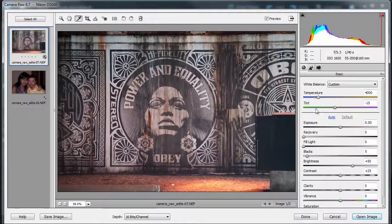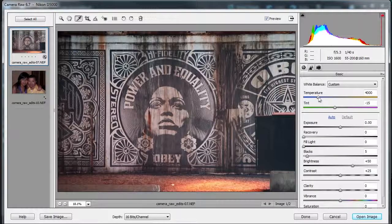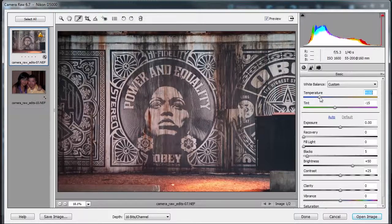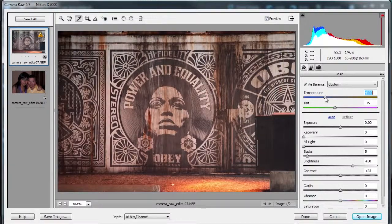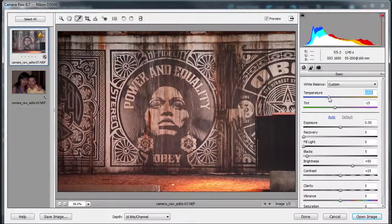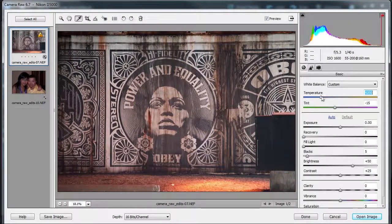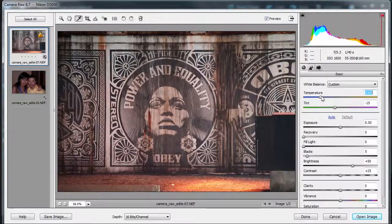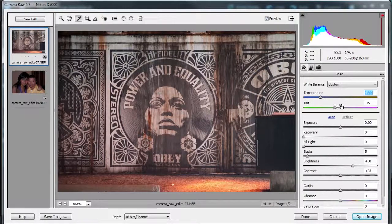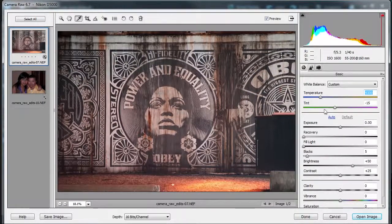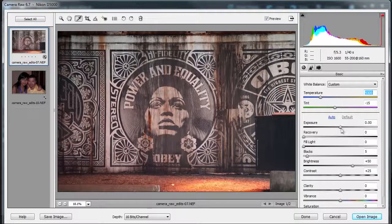So let me try this. Now I could mess with the temperature and tint, but I think I'm happy with it. If I were to move from 4,000, see it's already getting orangey. I don't know, I don't want orangey. Okay, so I'm happy with the temperature and tint.